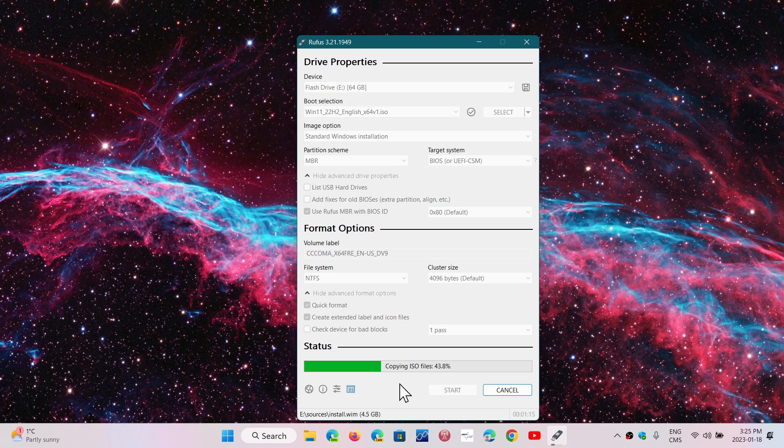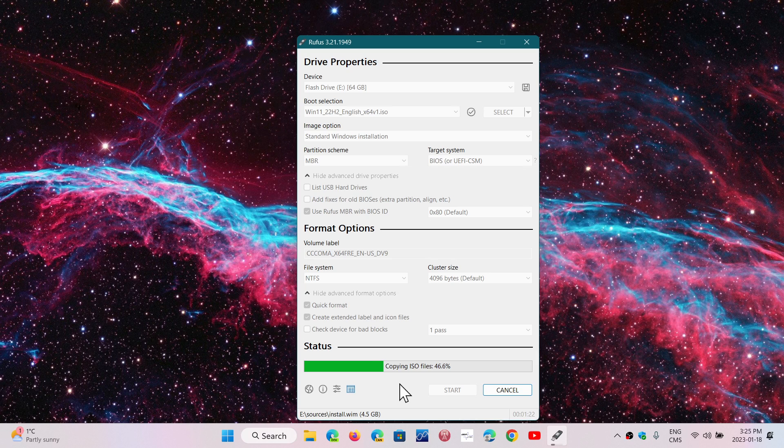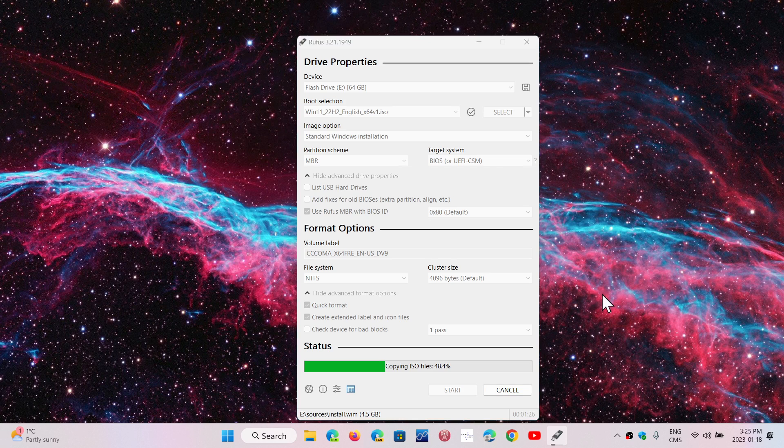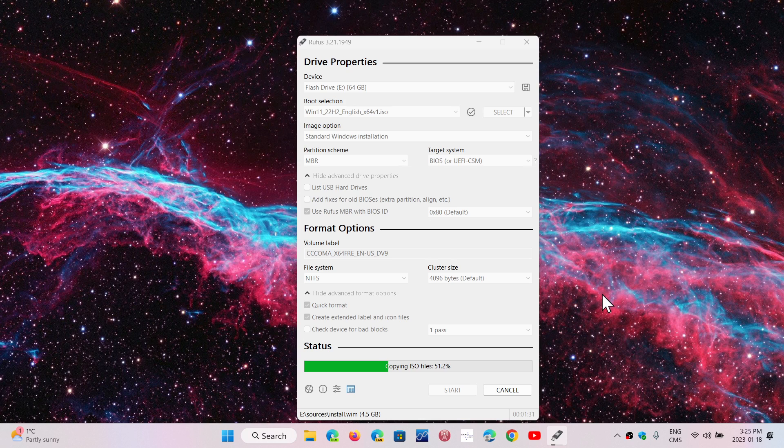Once this is done, eject the drive and you'll be ready to use it on your old or unsupported PC to install Windows. In the next video, I'll show you screenshots and discuss the installation options I chose and what's available.